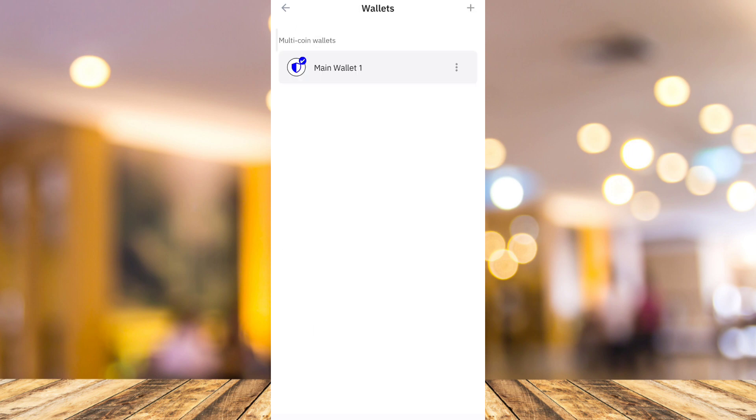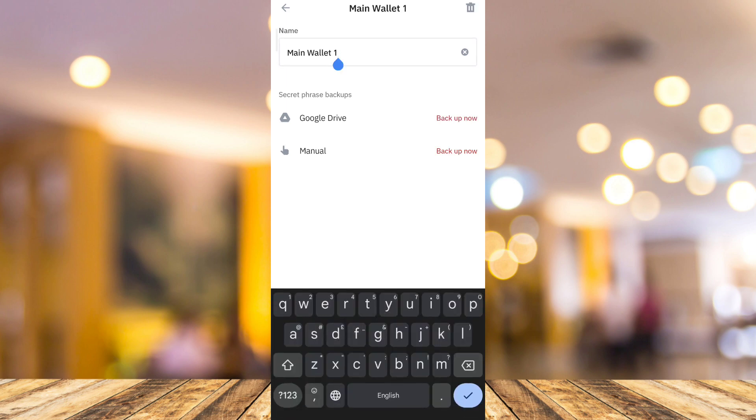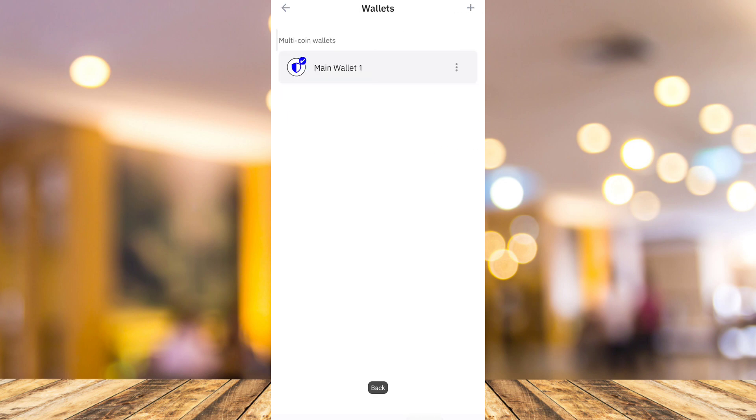And here, basically, tap on the three dots beside the wallet name. And here, just need to change the wallet name. Once you've done right here, go back to page.